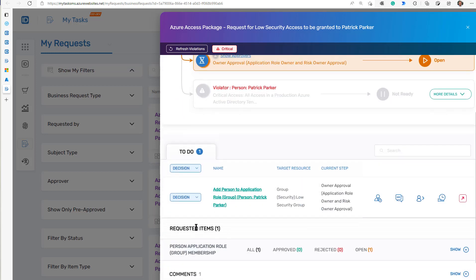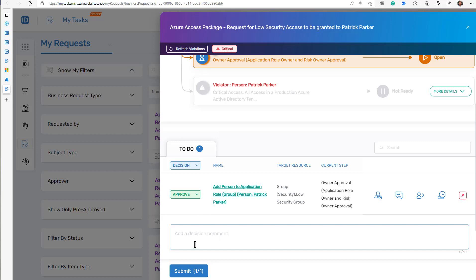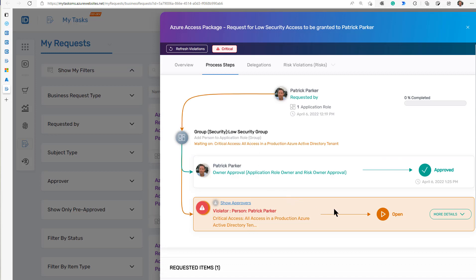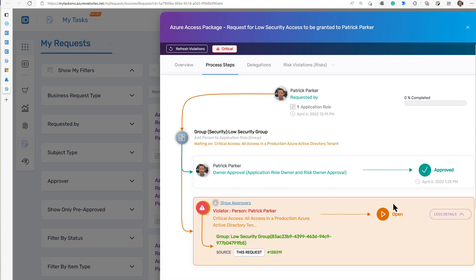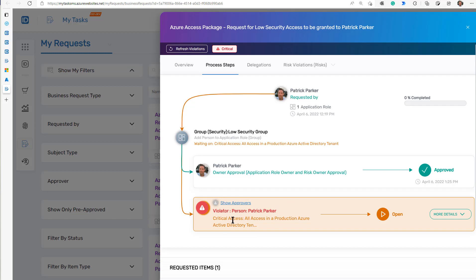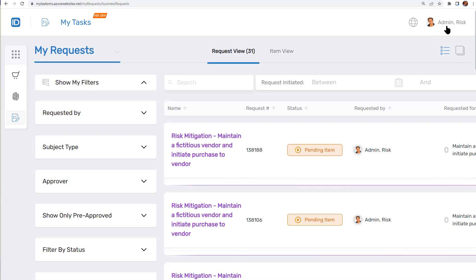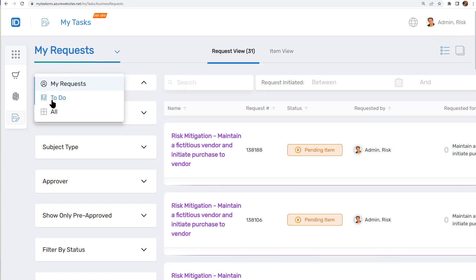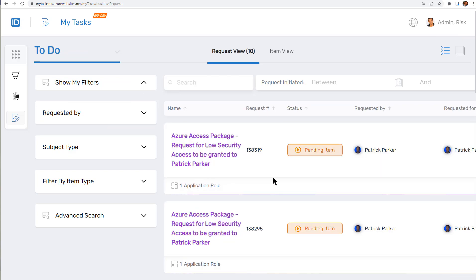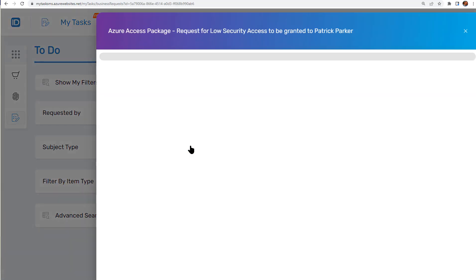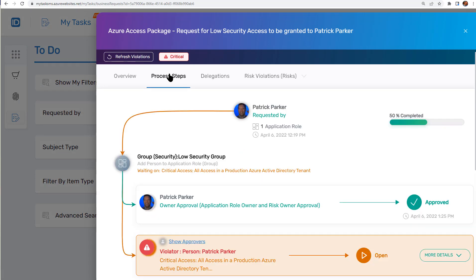Since I'm requesting it, you could configure the option to remove me from the list of potential approvers, but I left it in for the demo. Once I approve this, it will get routed to the next step. This one has two steps, and this is the risk step, which got triggered because there was a risk violation. It would get routed to the risk owner for this particular risk — critical access in a production Azure Active Directory. Now I switch browsers; I'm in as my risk admin. If I look at the list of to-do items, we see this new Azure Access Package request — low security, one application role which is a group, pending.